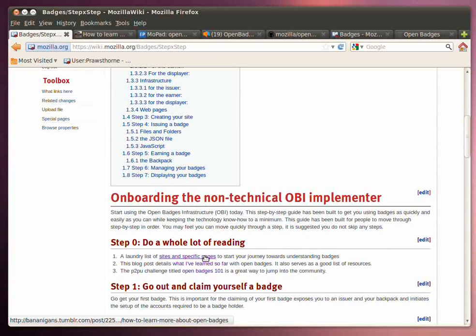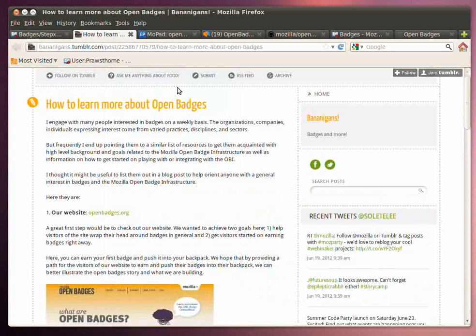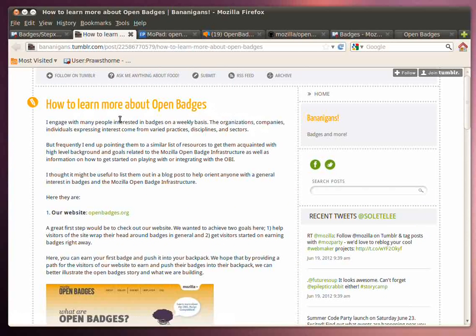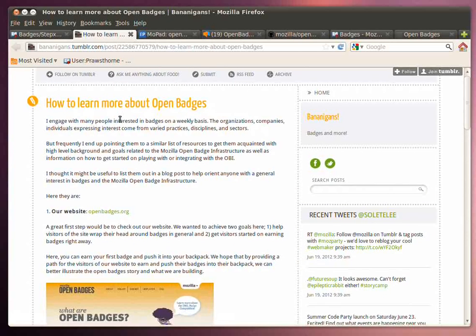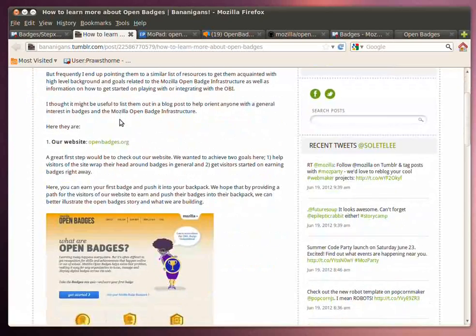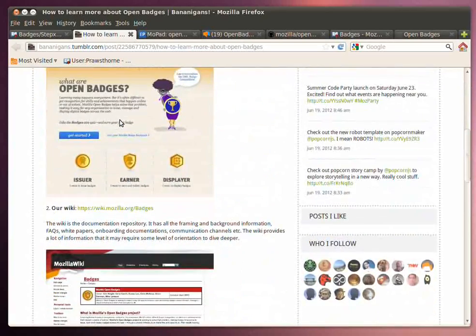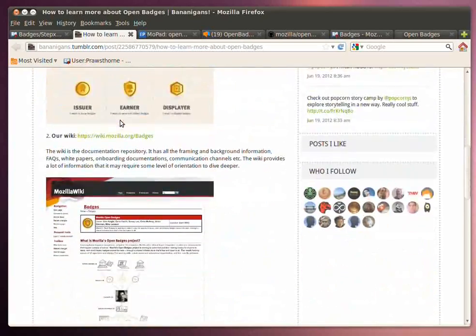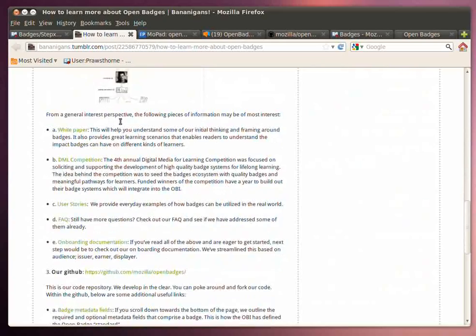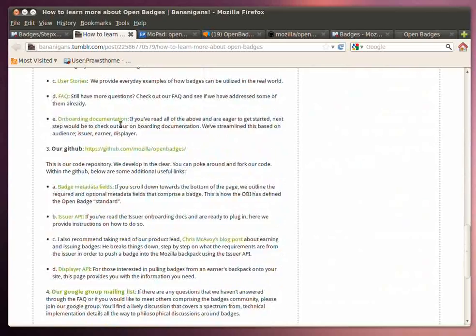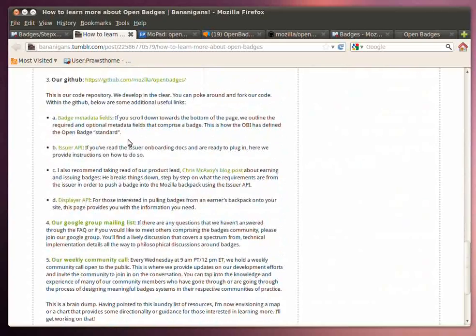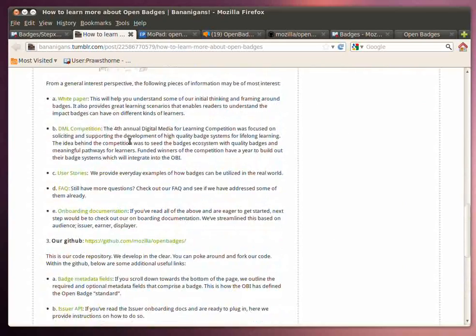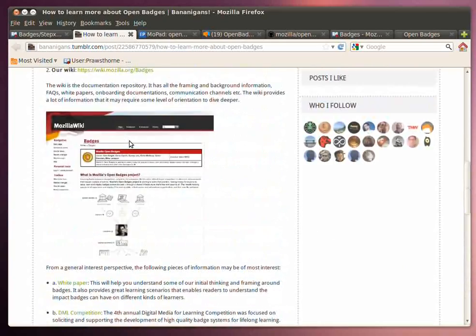One of the first sites that I think you should take a look at is a blog post put together by Sunny Lee, who's one of the badge team members. And as you can see on her blog post, she goes through many of the different sites and webpages and documents that are available to you to start reading about and deepening your understanding of Open Badges.